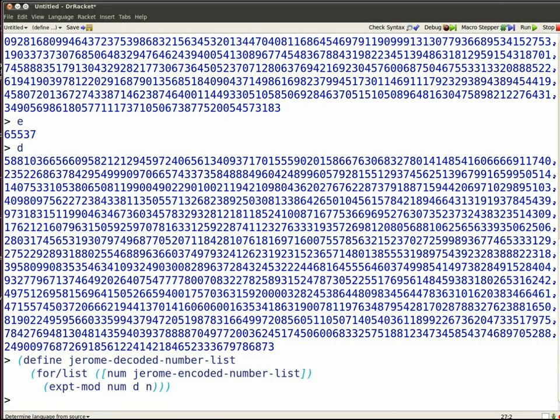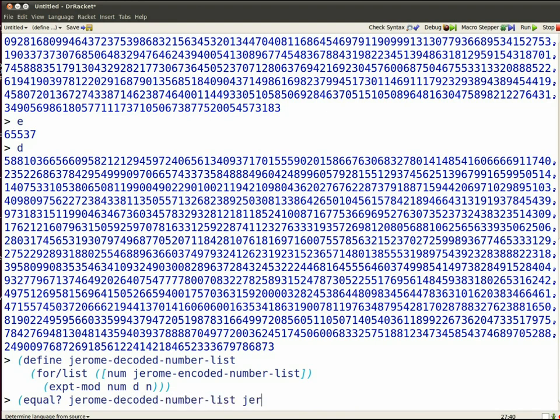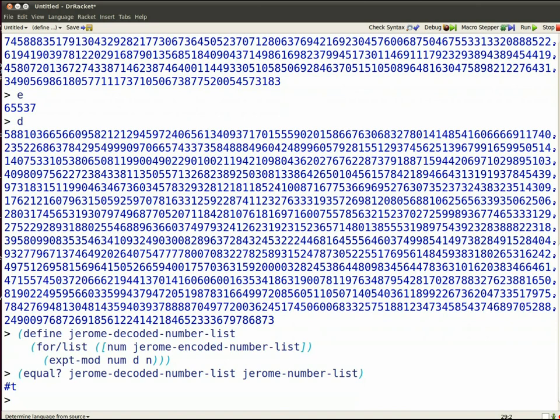We've got the list decoded, so let's see if we can turn it back into a graphic. Let's first check whether the decoded list is the same set of numbers as we started with Jerome number list. Yep, that hash T says that it's true, they're equal.